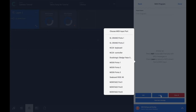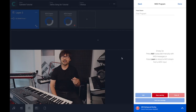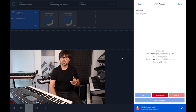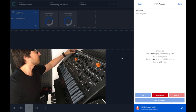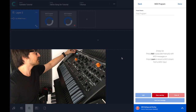You press the Learn button — in this case on the StudioLogic Sledge — and now just switch the sound from the instrument panel. If I move from number five to number six,